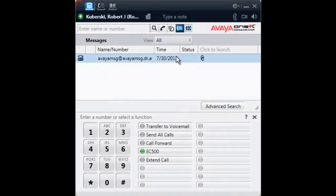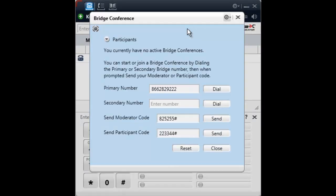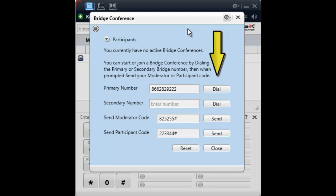To use this feature, return to the user interface and select the Show Bridge Conference icon. The bridge conference window will open and you will see the conference information you've configured. There are also buttons on this screen to dial the conference bridge and send the codes.